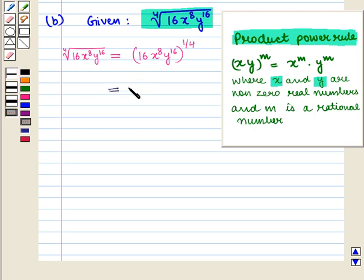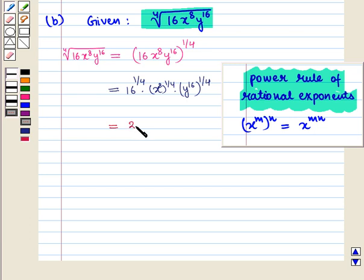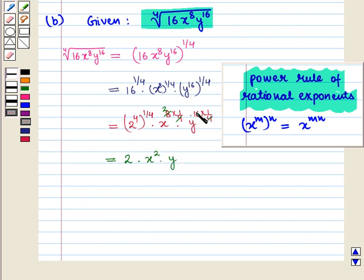We get 16 raised to power 1 by 4, into x raised to power 8 whole raised to power 1 by 4, into y raised to power 16 whole raised to power 1 by 4. Now 16 can be written as 2 raised to power 4, whole raised to power 1 by 4, into x raised to power 8 times 1 by 4, into y raised to power 16 times 1 by 4. This equals 2 raised to power 4 times 1 by 4, which is 1, so 2 raised to power 1 is 2, into x raised to power 2, into y raised to power 4.